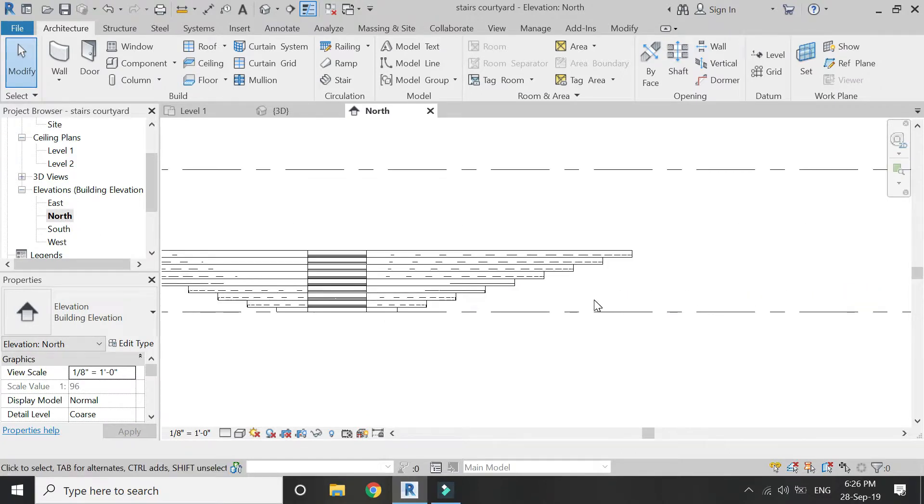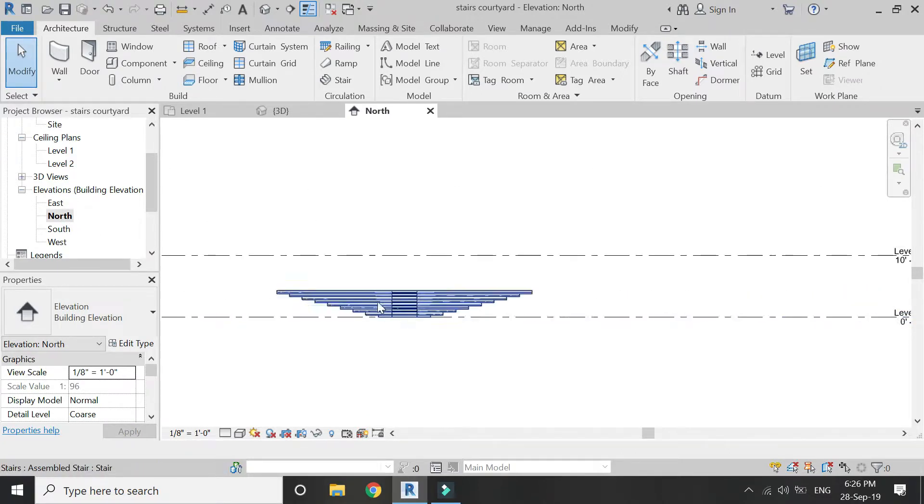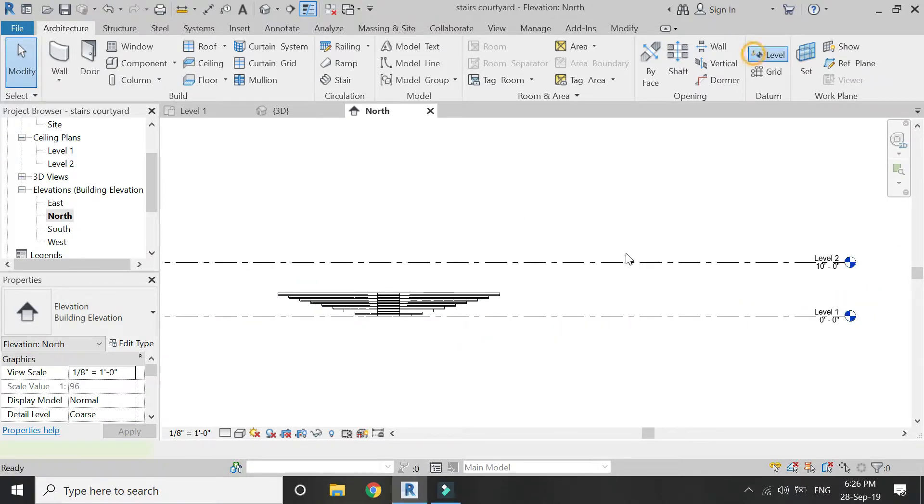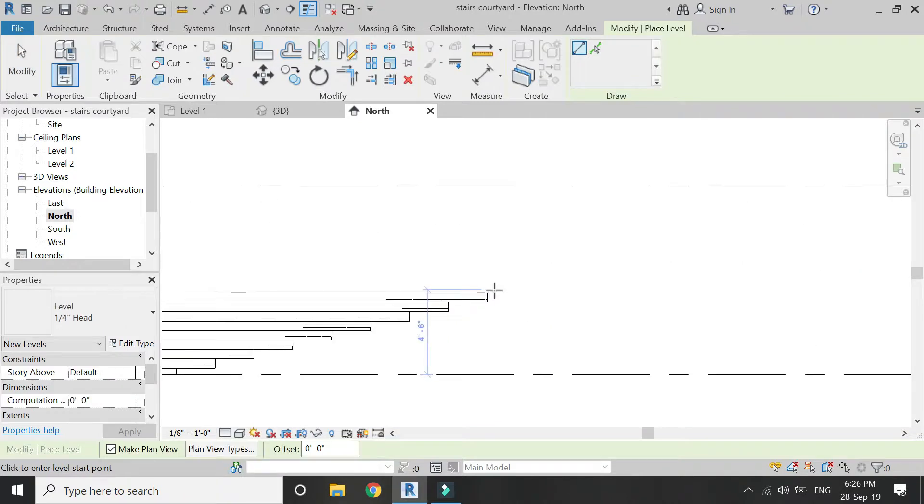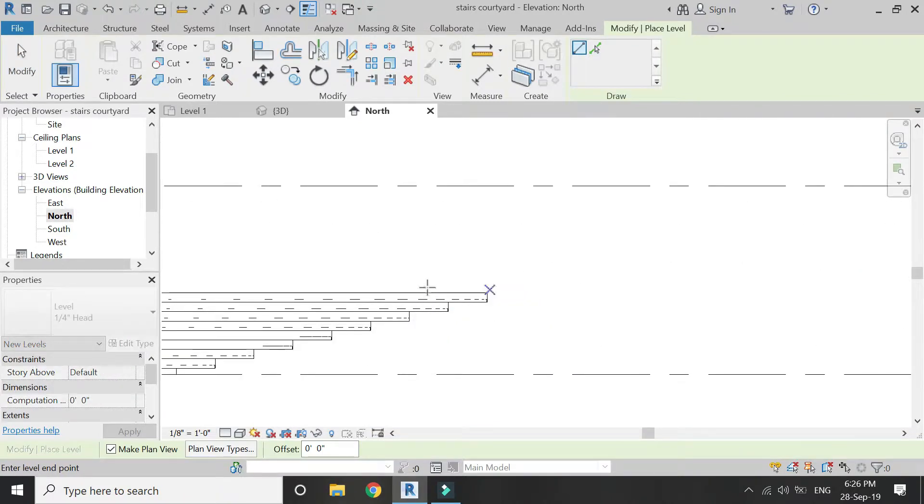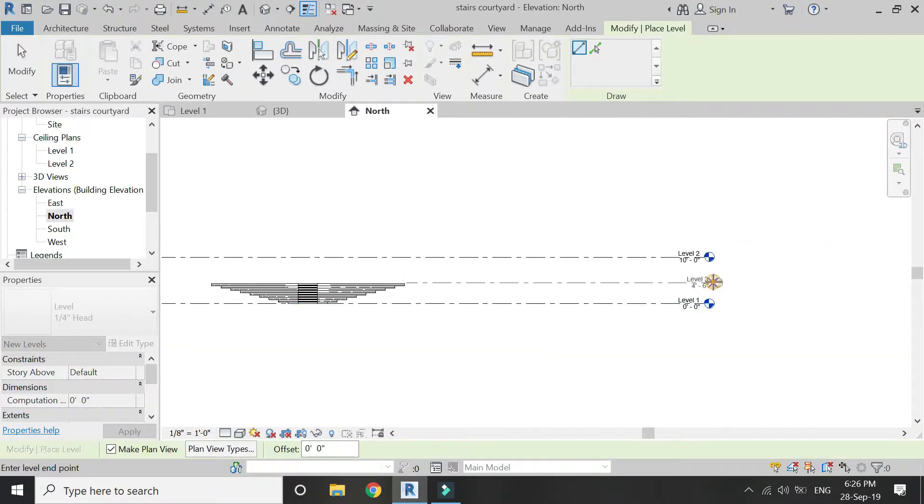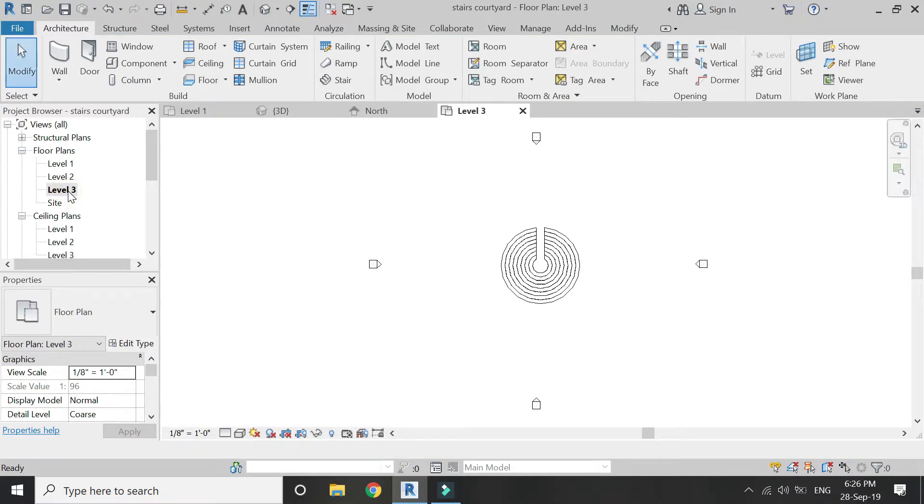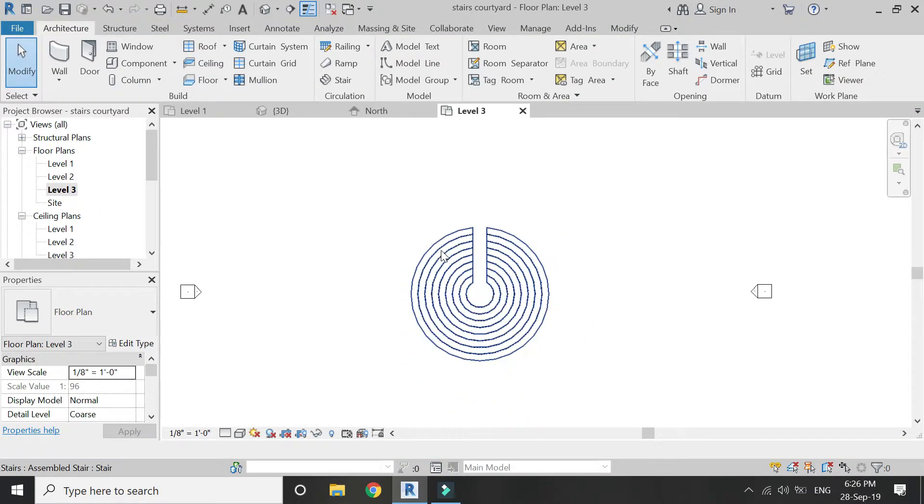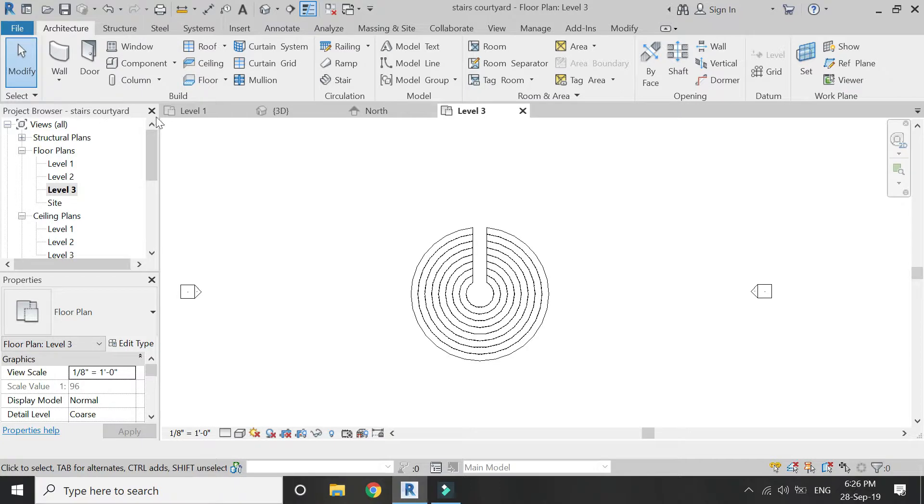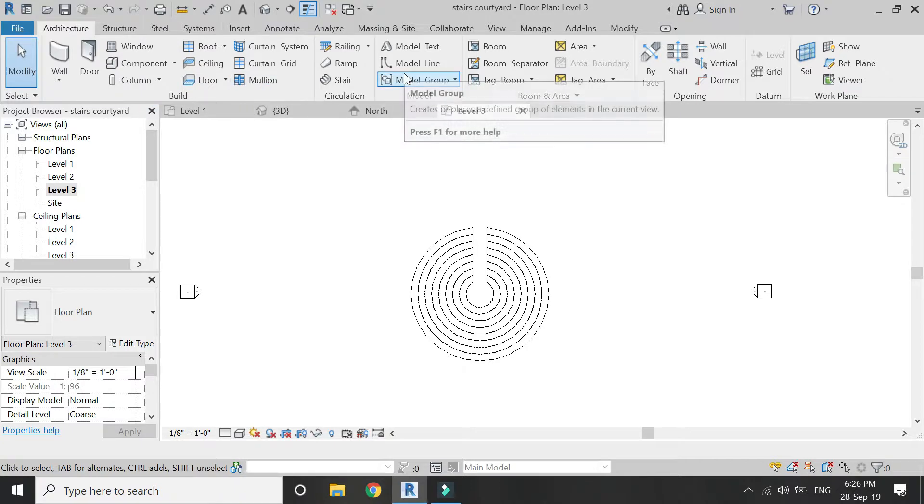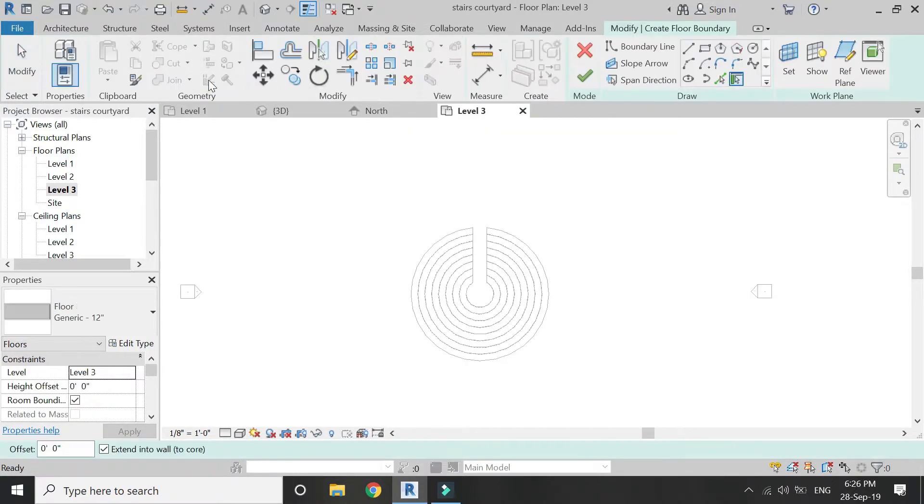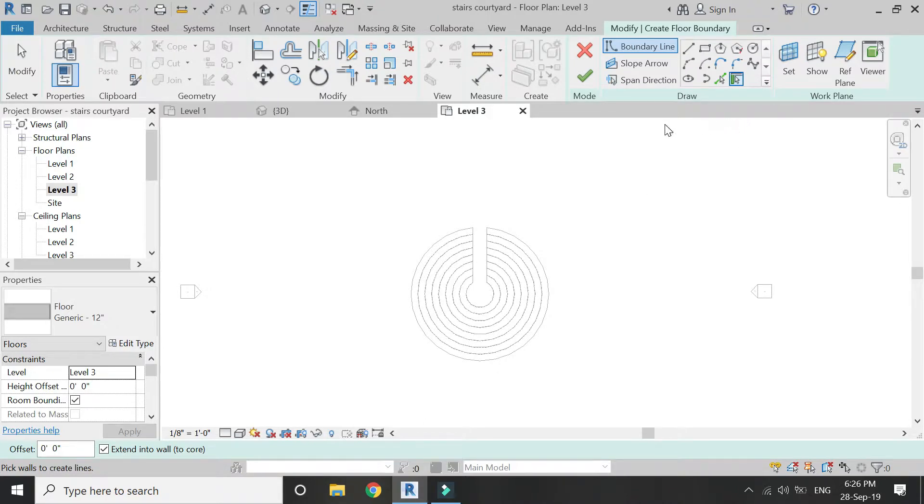Go to elevation and add a level at 4 feet 6 inches. On level 3, click on floor and draw the boundary line for the floors.